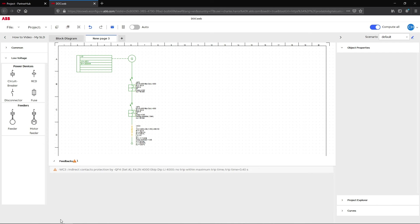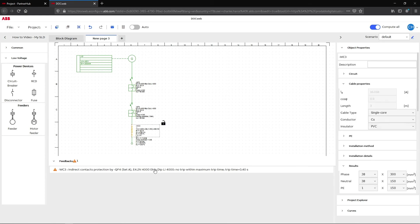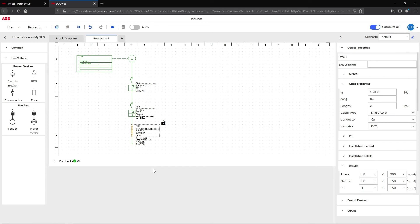With the warning notification, the system displays a description to help you correct the error. Clicking on the notification opens the corresponding object properties section. If everything is well built, the feedback appears in green.